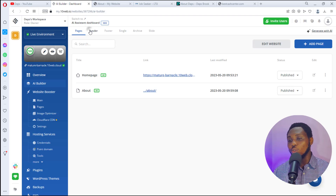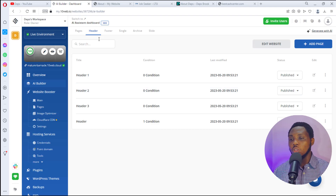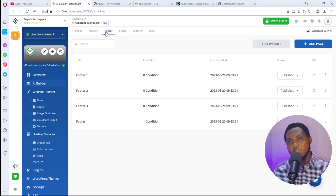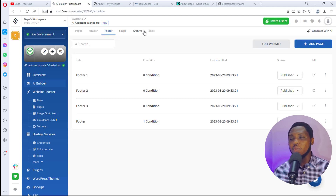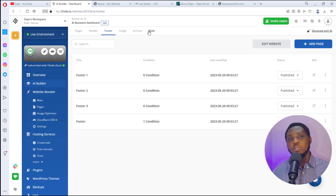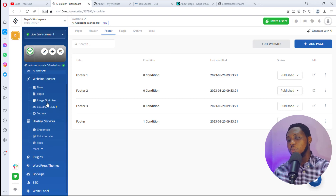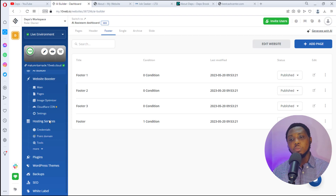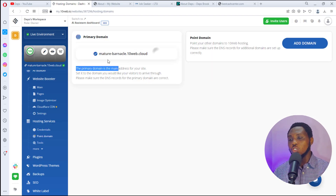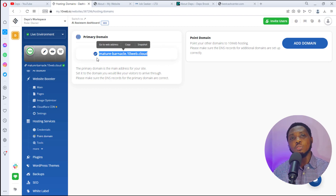There are more options in the builder: you can clone your header, footer, singles, archive, and even slides, bringing them all into this website. You can also bring clones from other websites. Down further you'll find image optimization, cloud CDN, settings, and 10Web also provides hosting. You can point this website to your own domain name as well.